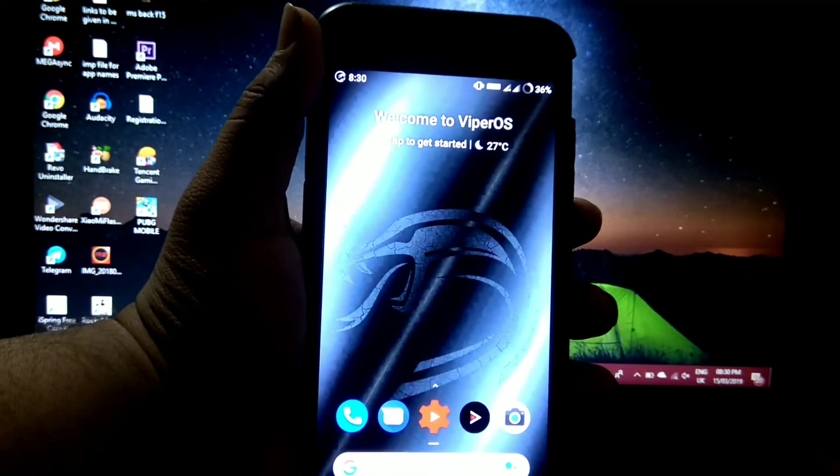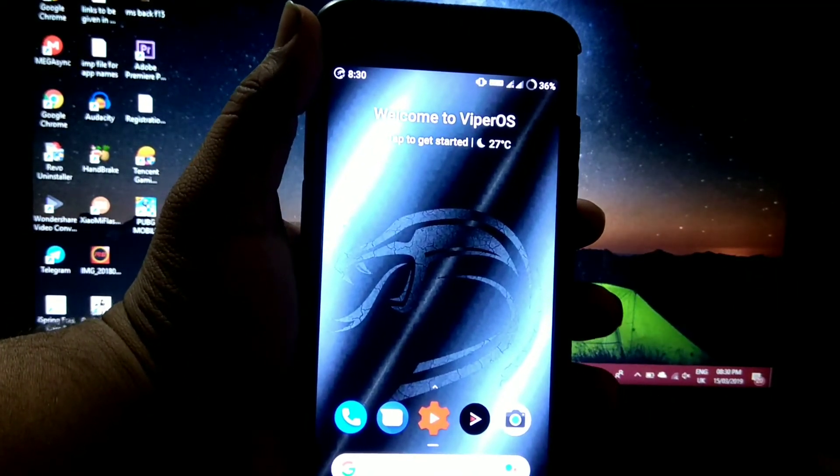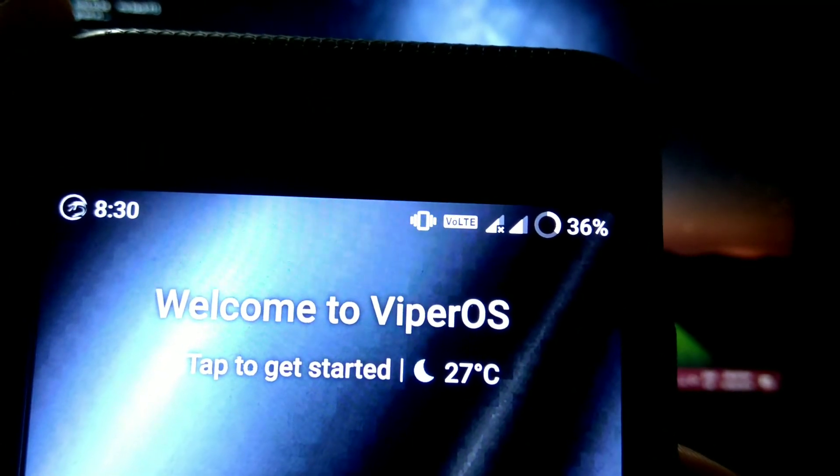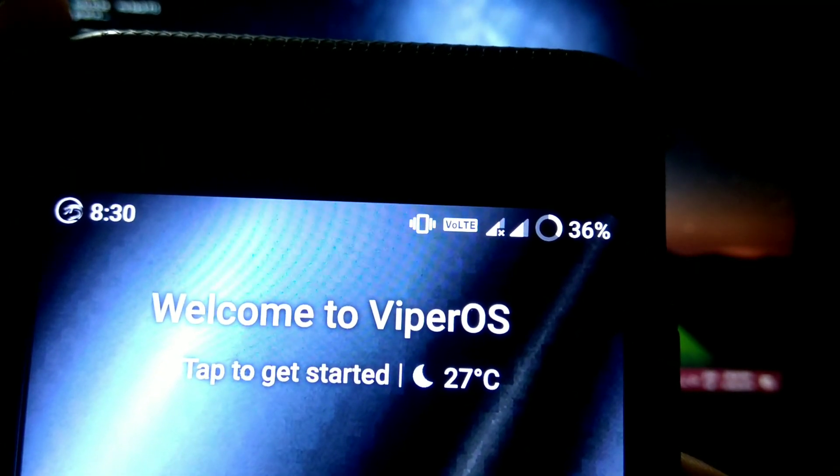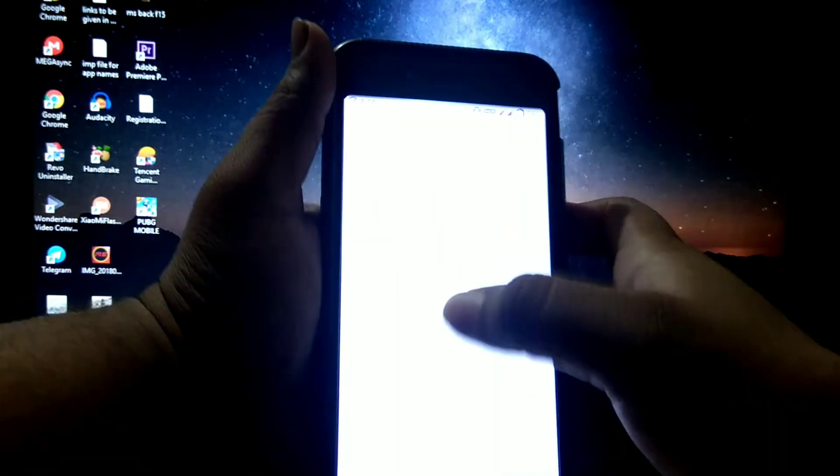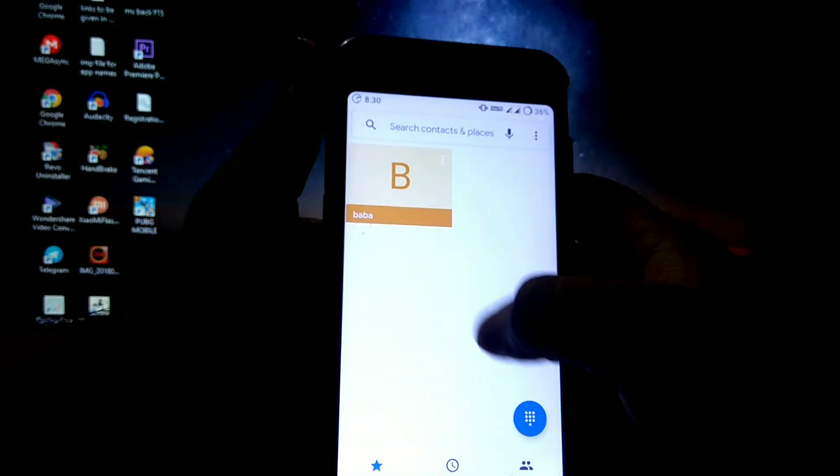In this ROM, VoLTE works fine. As you can see on the status bar, you also get the logo of VoLTE, and calls also work. See, I'll show you.